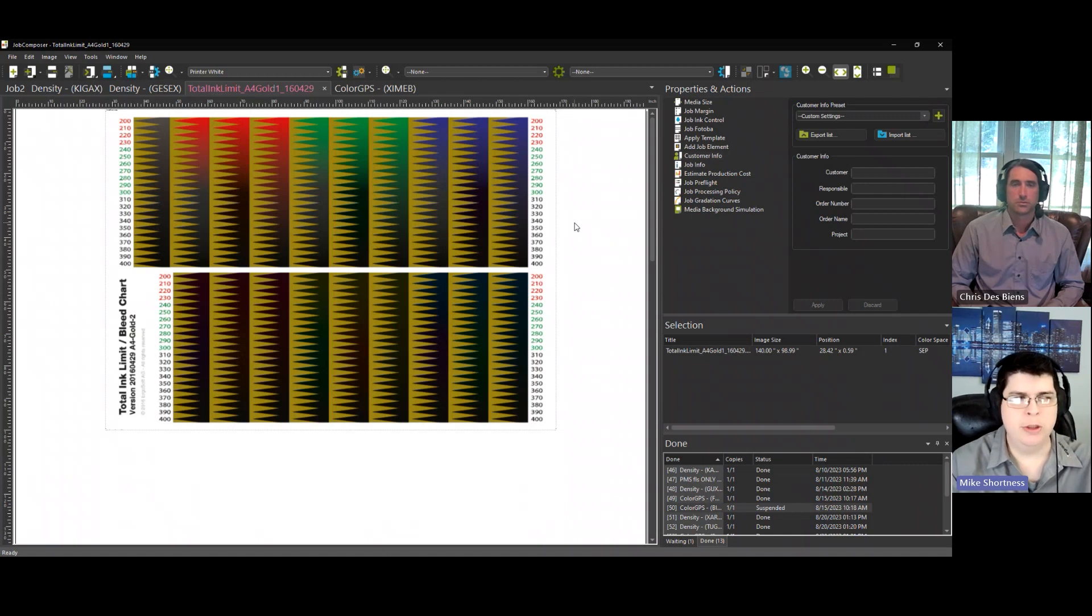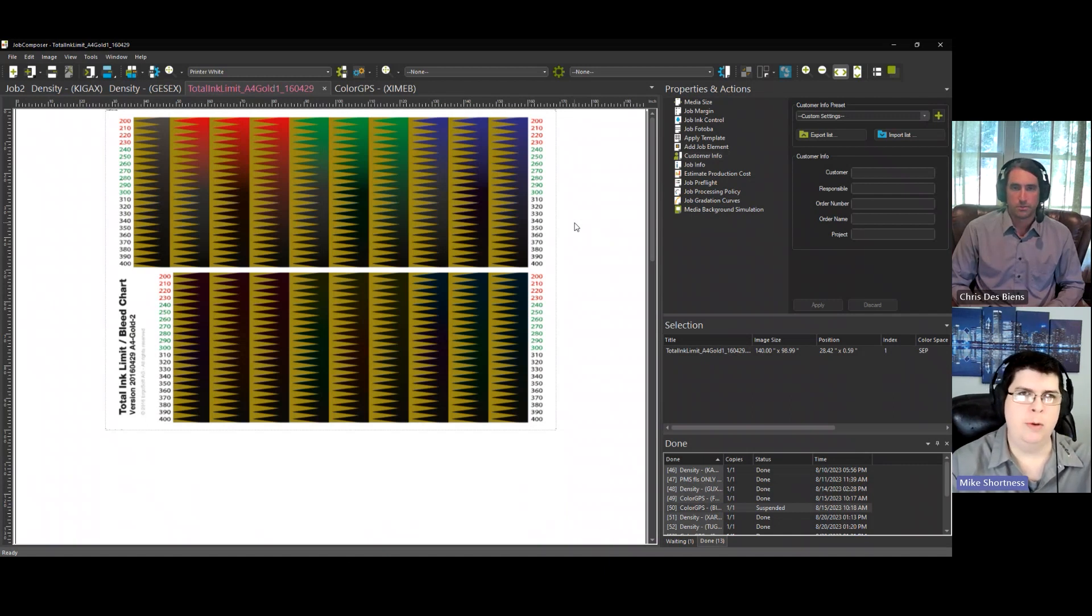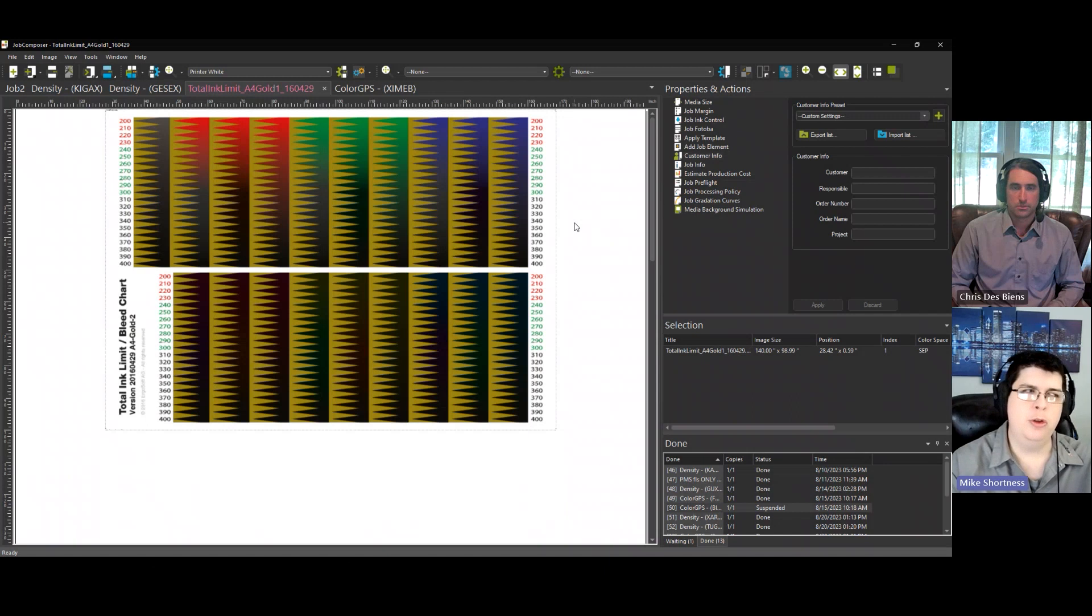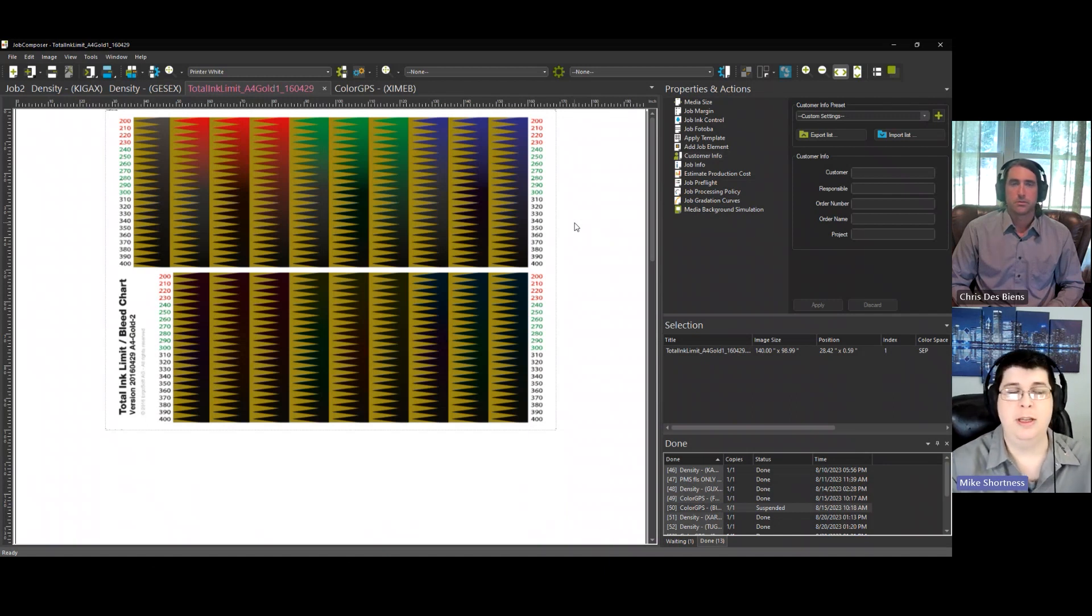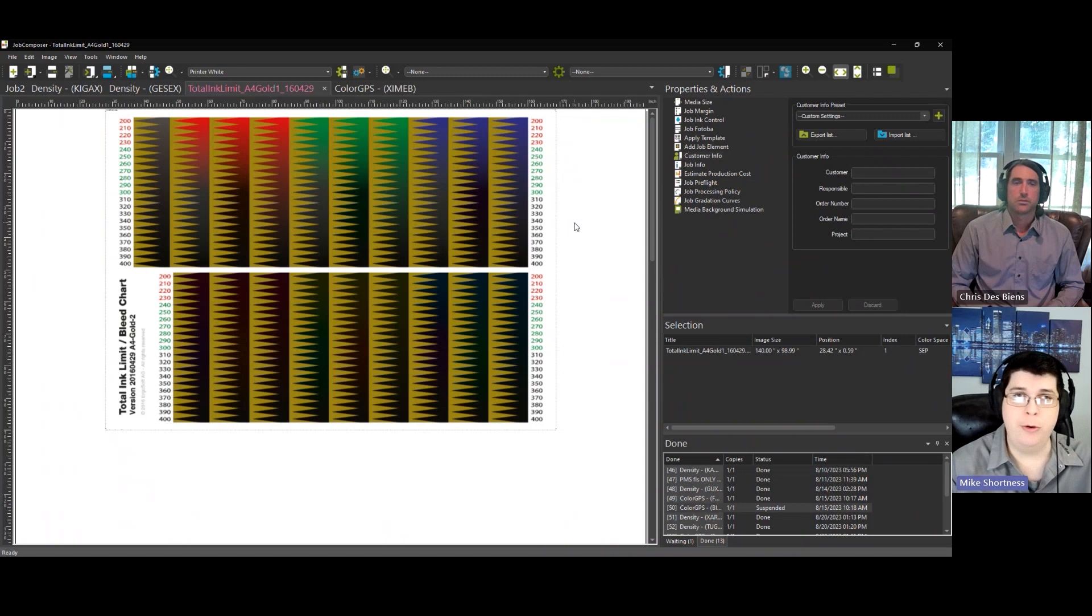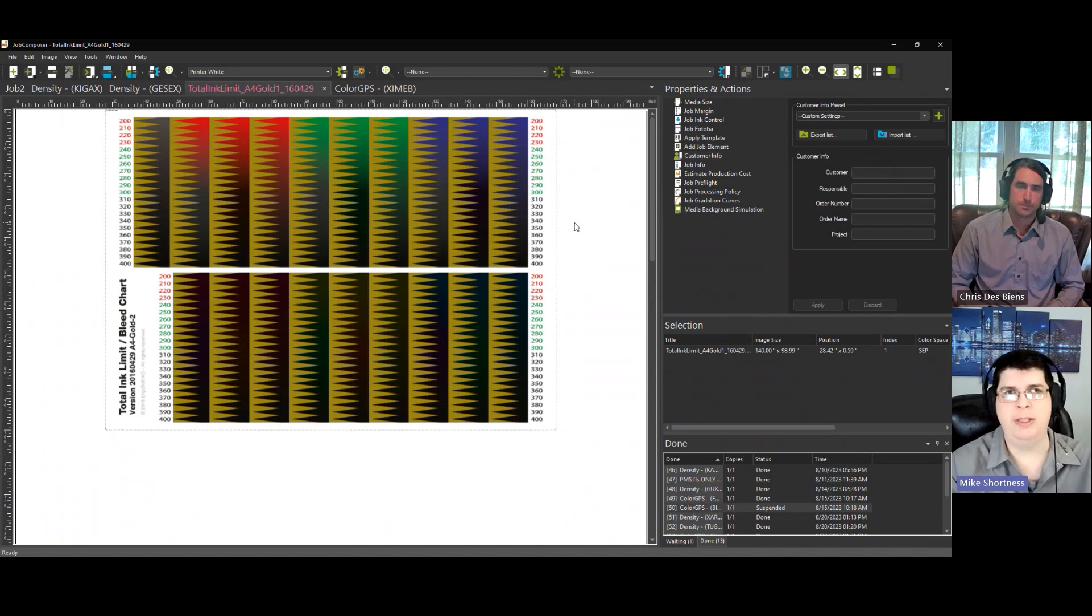And another thing to remember, which is important, is that more ink doesn't always mean better color. So you can use an ink limit of 250, 260, 300, and still get great results. You don't always have to use 400.